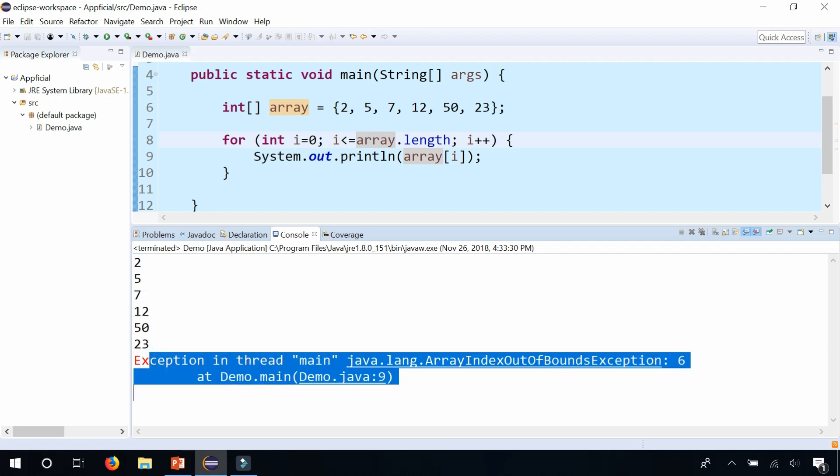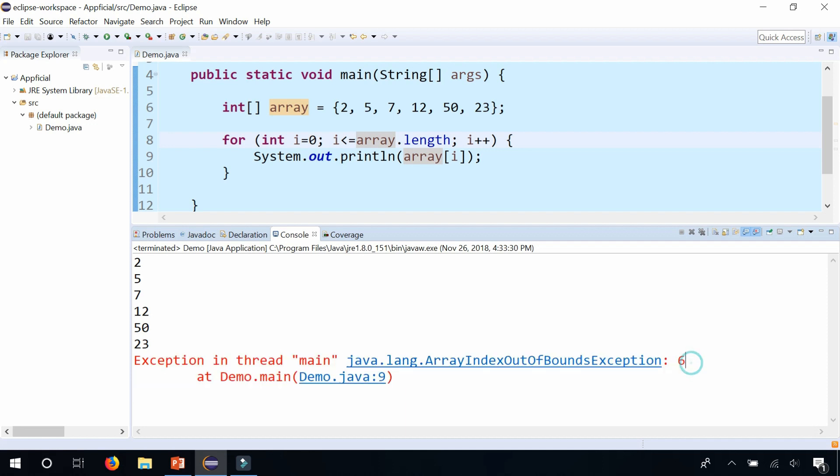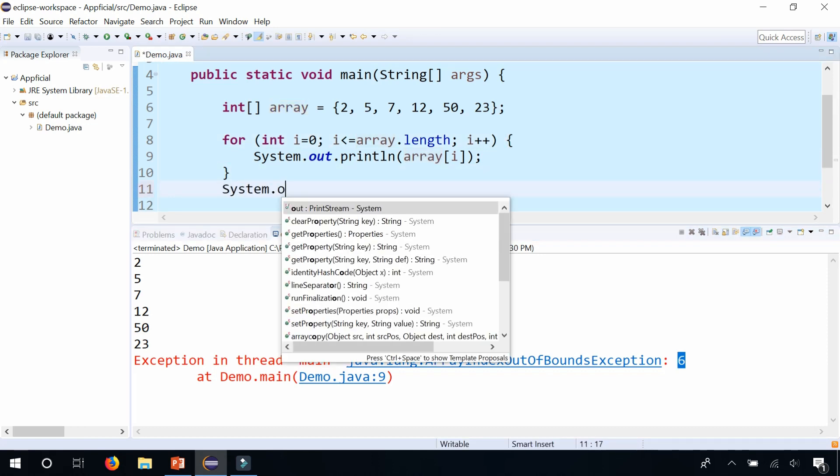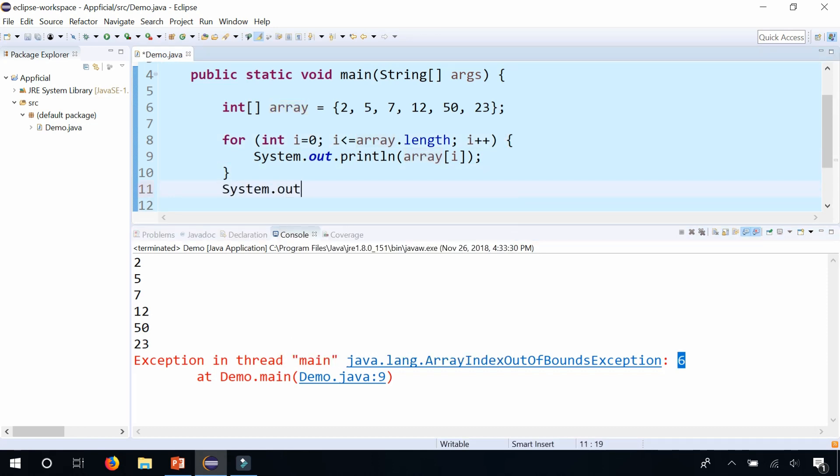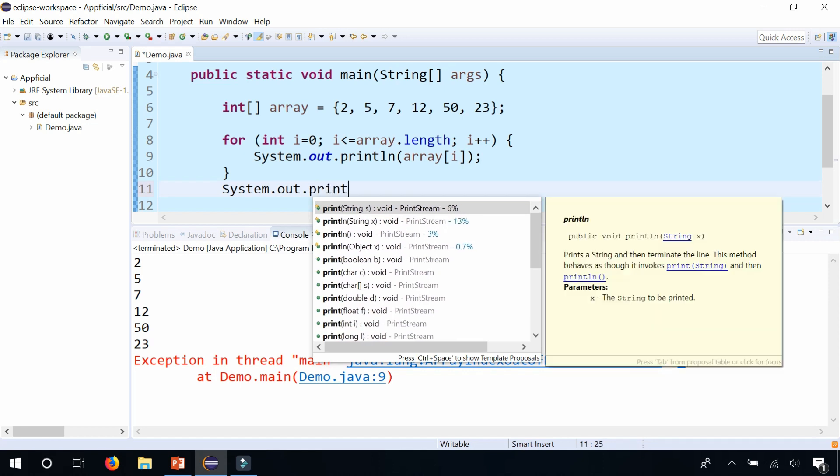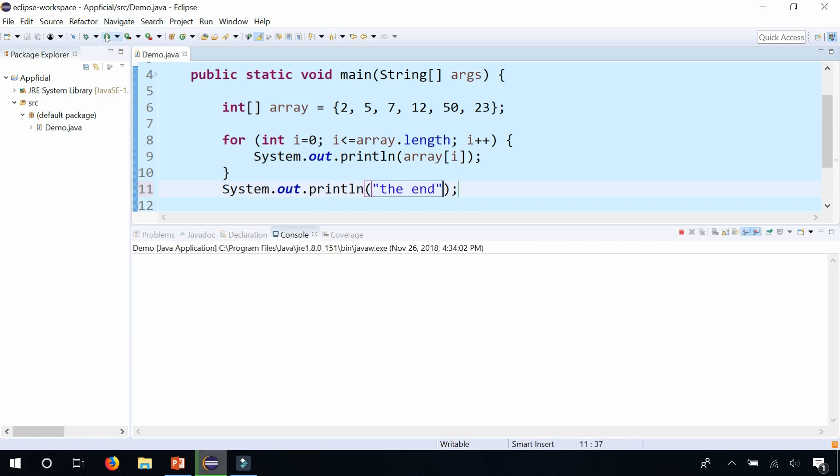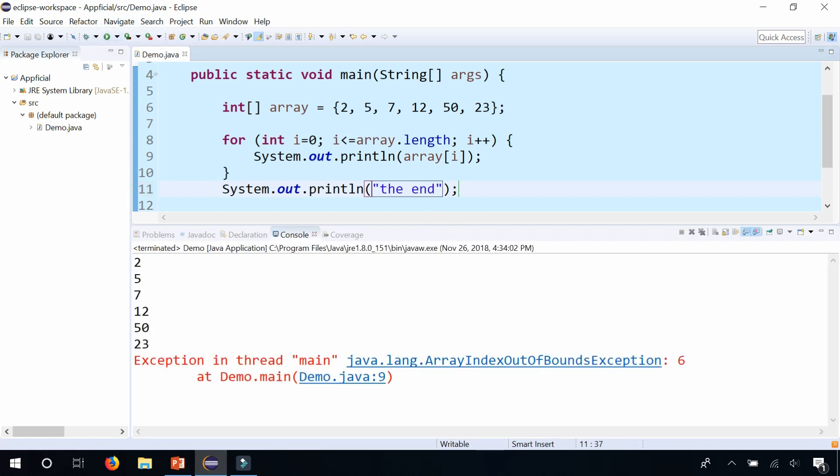It tried to print out array at index 6, which doesn't exist because the array has 1, 2, 3, 4, 5, 6 elements. So the last index is 5 because we start counting at 0. And you can see that once your program crashes, no other lines of code get executed. It doesn't print out the end at the end of your program.